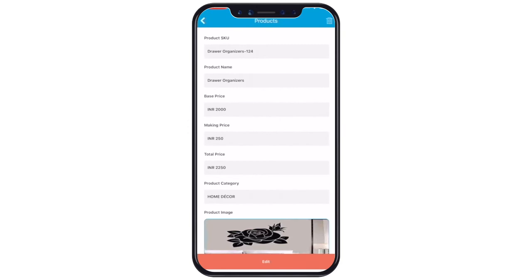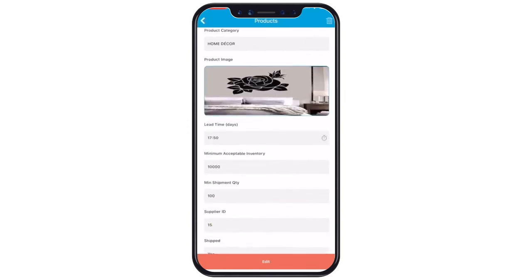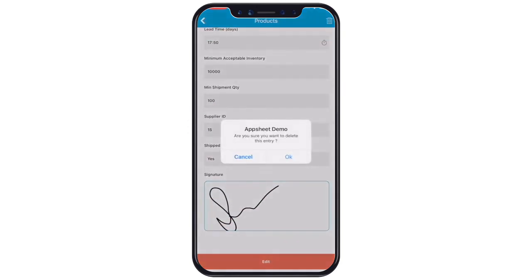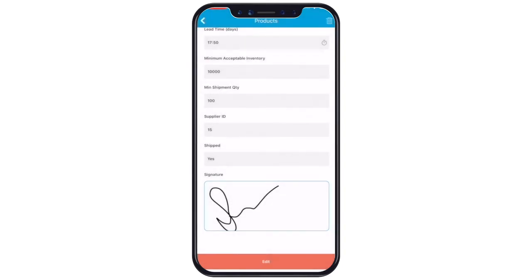You will see all the changes have been updated. Tap trash can icon to delete the table entry. Tap back icon.